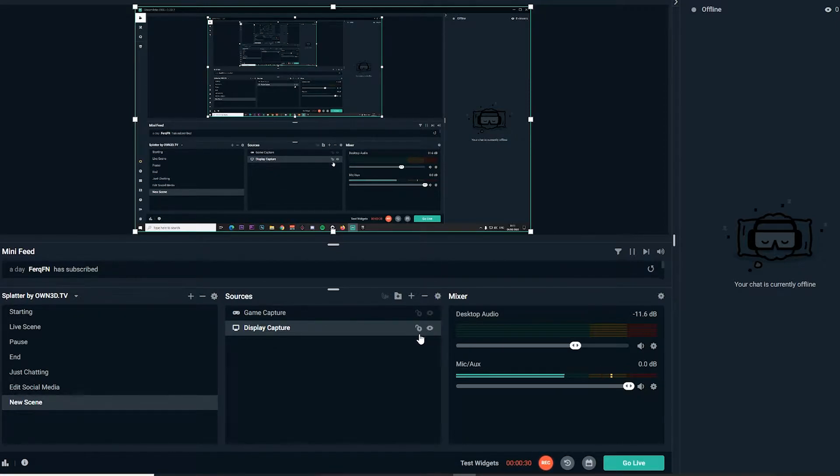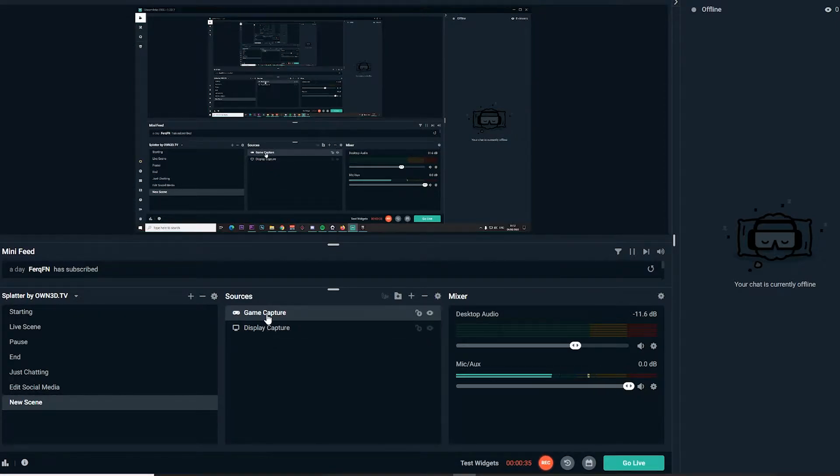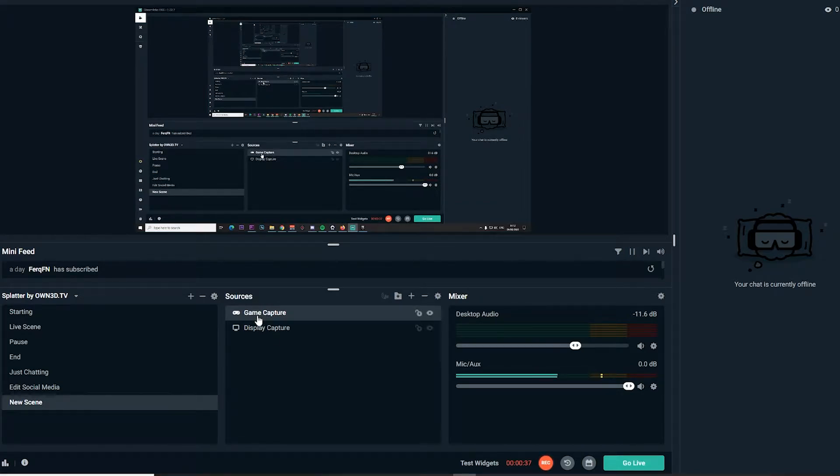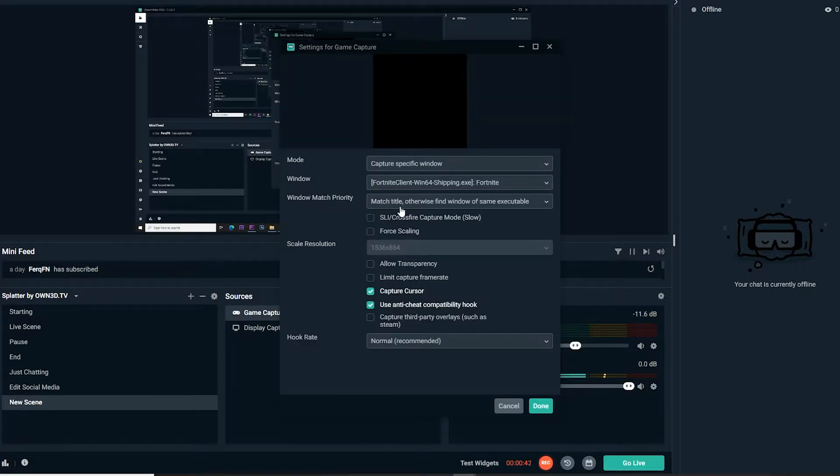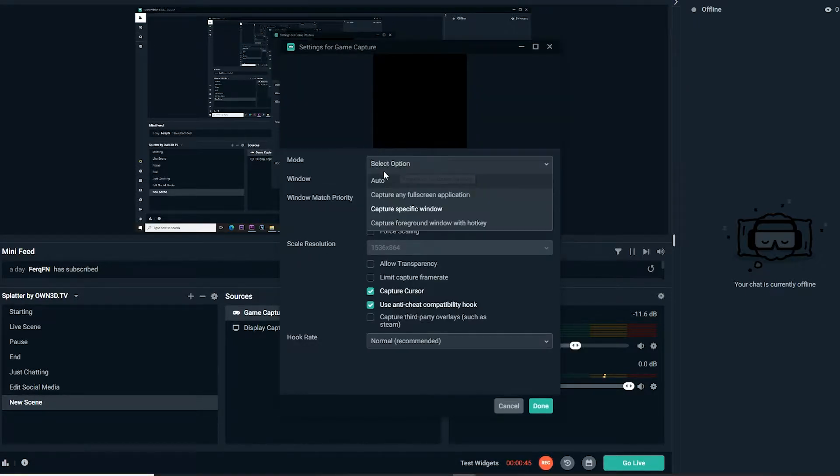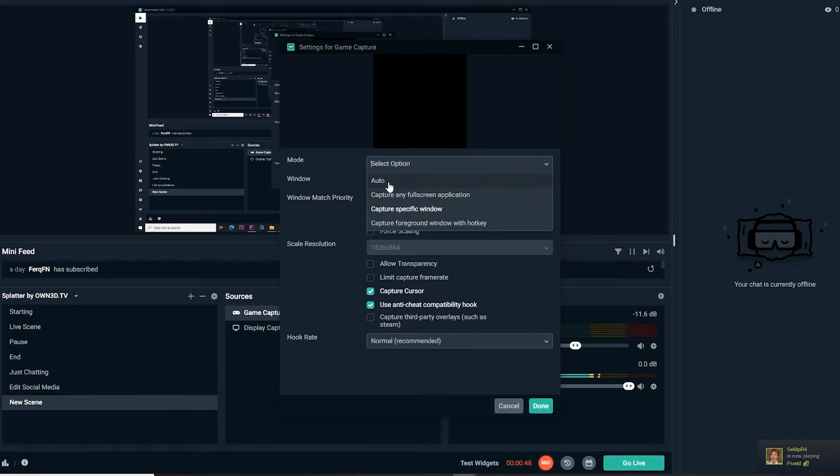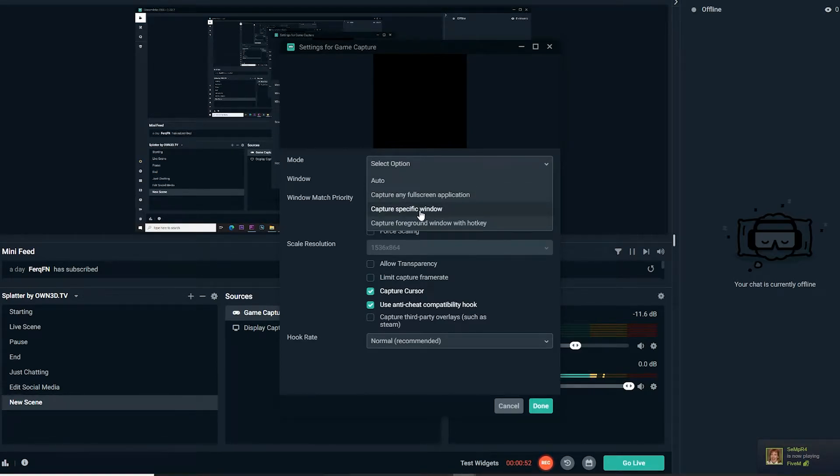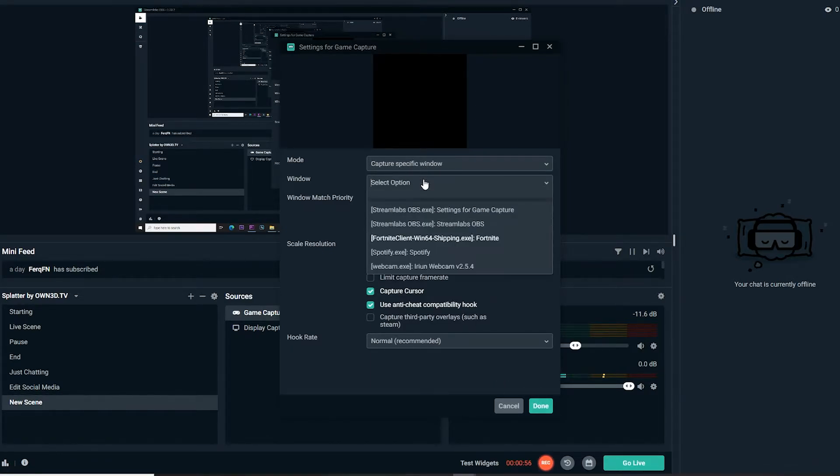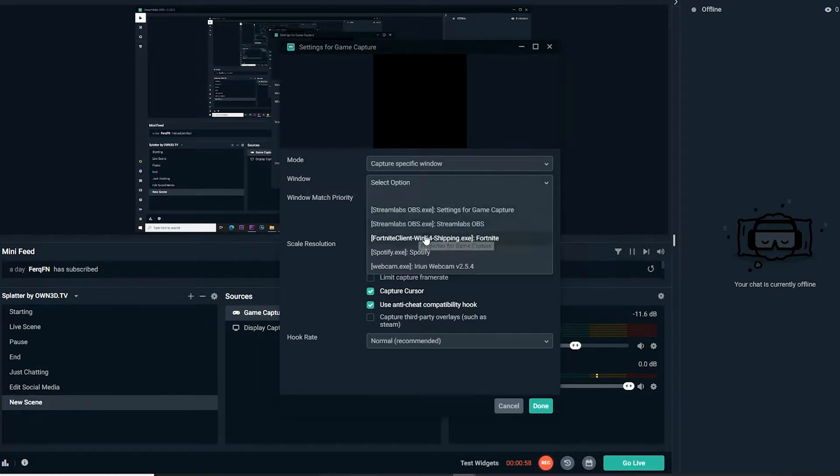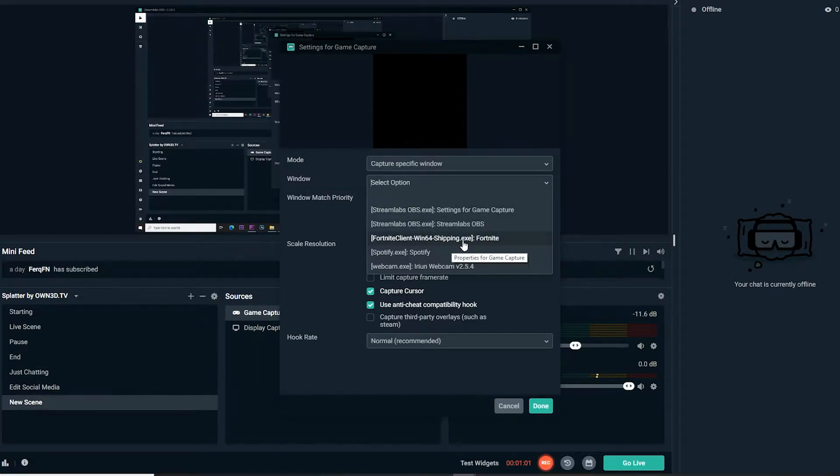For capturing fullscreen stuff, what you're gonna use instead of display capture is game capture. When you're using game capture, go to properties, go to mode, and it's automatically gonna be set to capture any fullscreen application. What you're gonna have to choose is capture specific window. Then on the window option, you're gonna select your game that you want to capture.